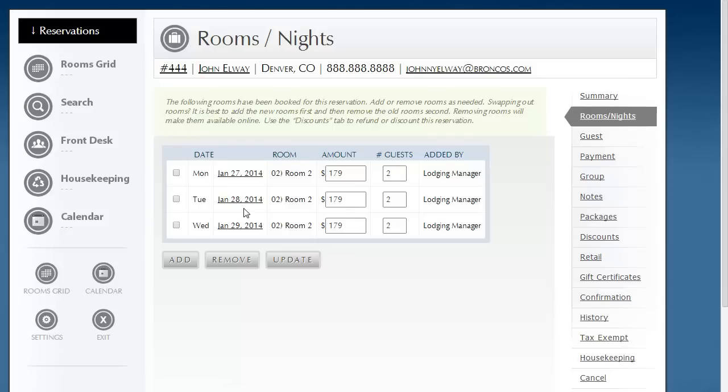So in this video, we've learned how to quickly adjust the nightly rate as well as the capacity. There are two ways to do it. Have a wonderful day.